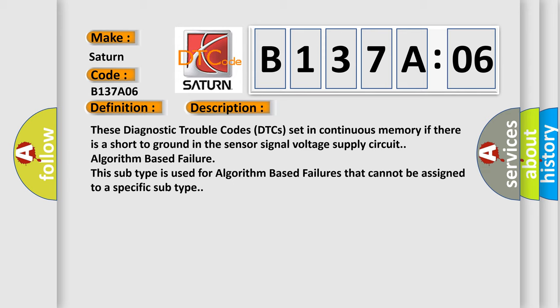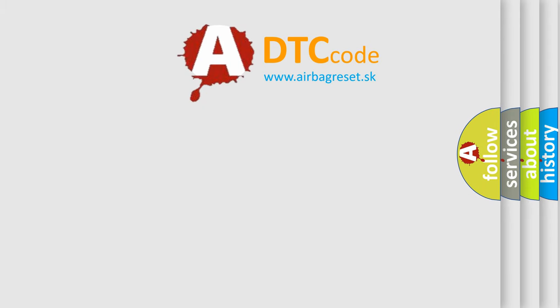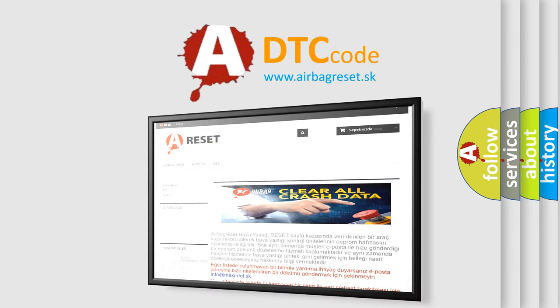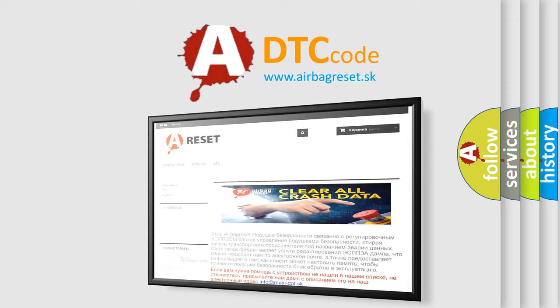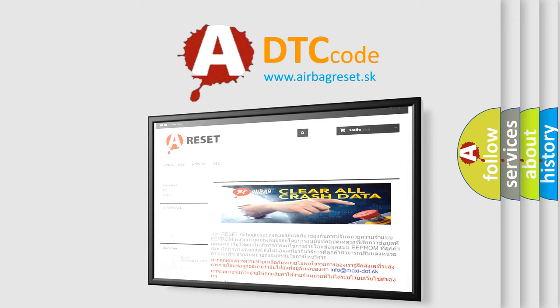The airbag reset website aims to provide information in 52 languages. Thank you for your attention and stay tuned for the next video.